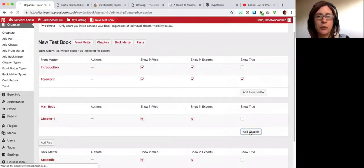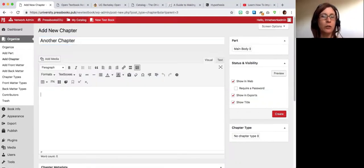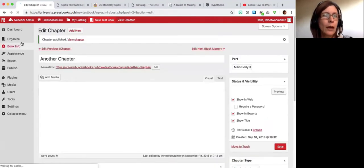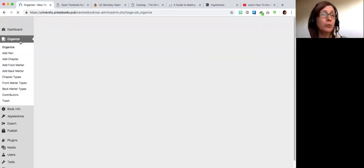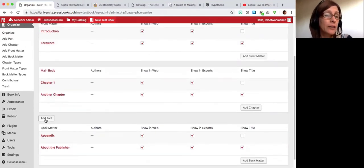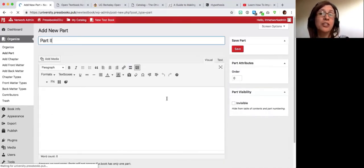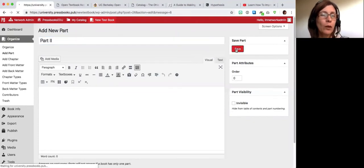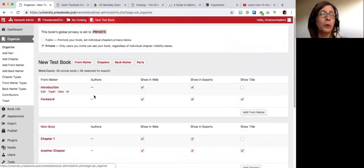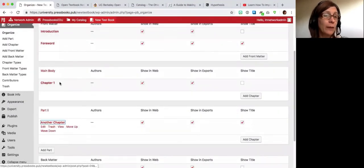You can do the same thing with chapters. I generally discourage people from using numbered chapters here, as Pressbooks will automatically number your chapters if you'd like — so it's better to use a chapter name. This is really helpful if you have a pre-existing outline you'd like to create containers for. You can also add parts, so Main Body is one part and you could have a Part Two, and you can edit what the parts are called and reorder chapters however you like.